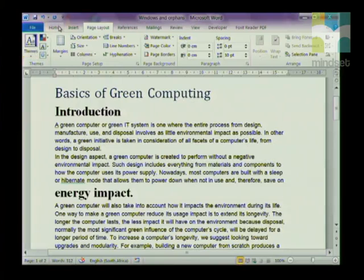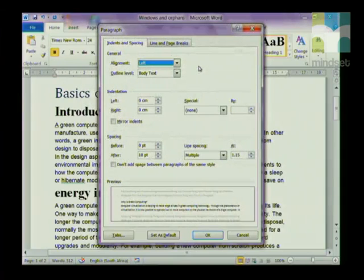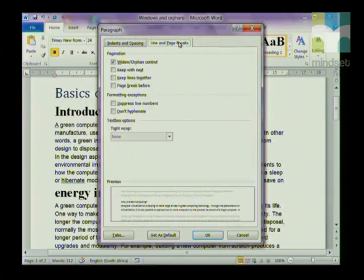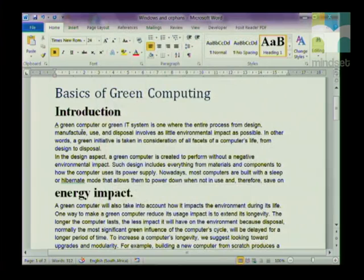Widows and orphans is a feature in Word that allows you to keep lines or paragraphs together. You'll find it in the Paragraph settings under the Home tab. Click the arrow for Paragraph, and in the Line and Page Breaks tab it shows you Widow and Orphan Control, Keep with Next, Keep Lines Together, and Page Break Before. If you wanted to keep a whole paragraph together, you would highlight it and choose Keep Lines Together.